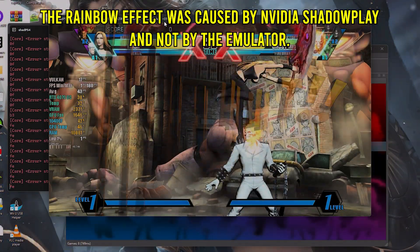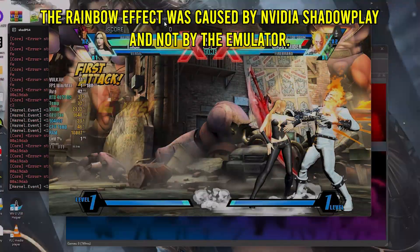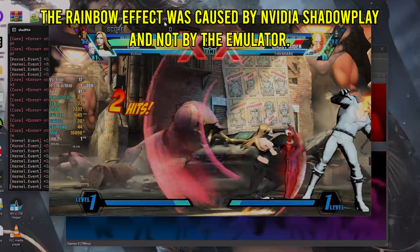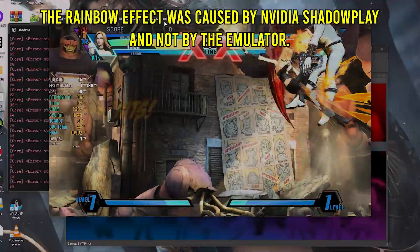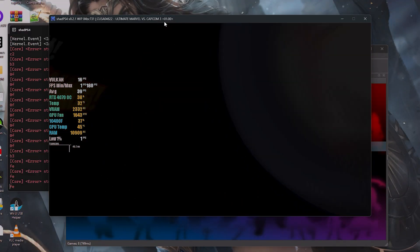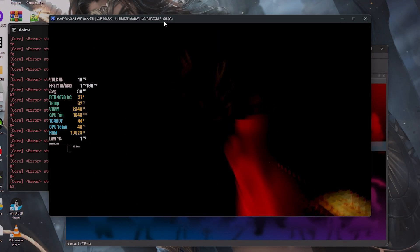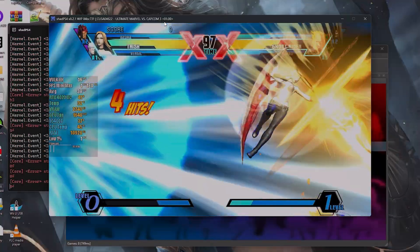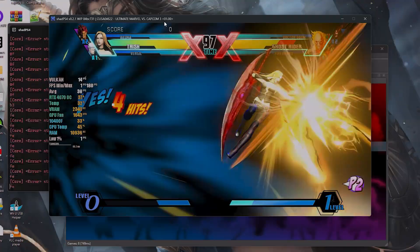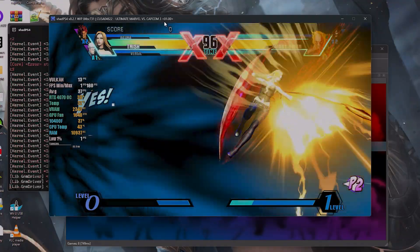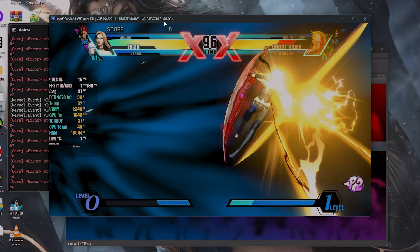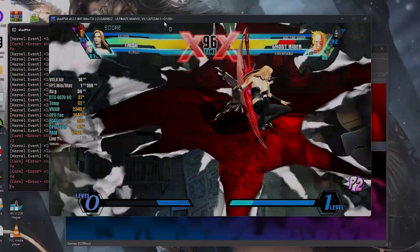Ultimate Marvel vs. Capcom 3, on the other hand, performed poorly. Ideally this game should run at 60 FPS, but it only manages to reach 15 FPS. However, unlike other 3D games, there are no graphical issues or missing textures. As you can see, the game was utilizing about 40% of the GPU load while the CPU was only using 35%. This clearly indicates that the problem lies in optimization, not a lack of hardware.